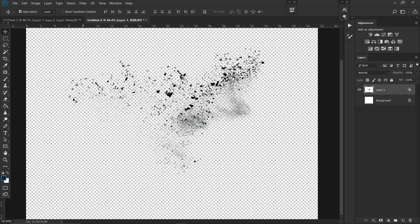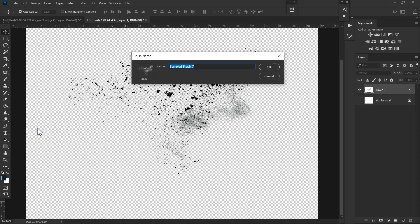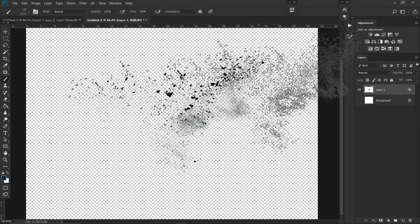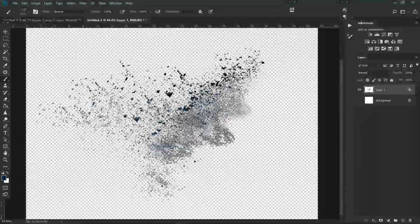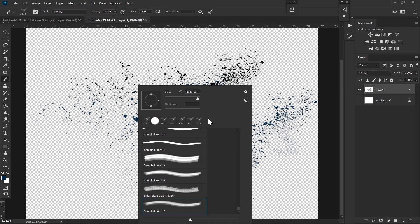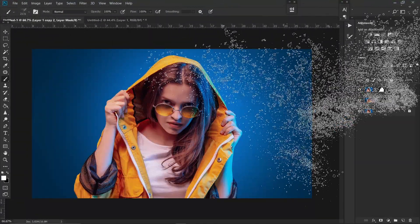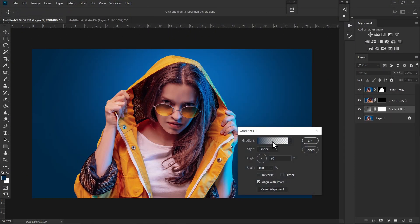Open the particle image, then click on Edit and choose Define Brush Preset. As you can see, we now have a particle brush. You can change brushes by right-clicking and choosing the one you like. Select the recent brush we just made, then go back to our image and quickly add another background.